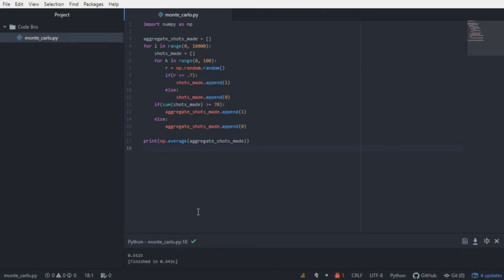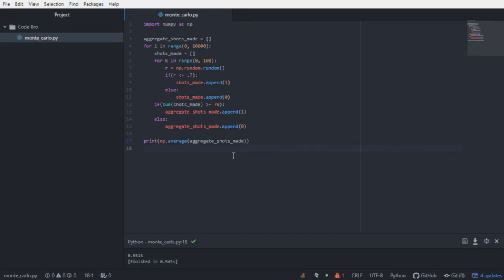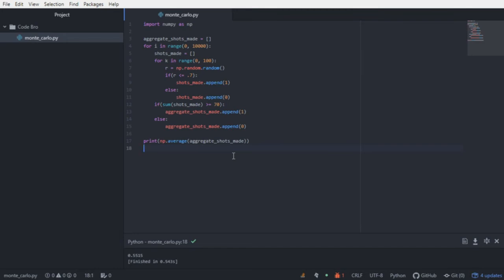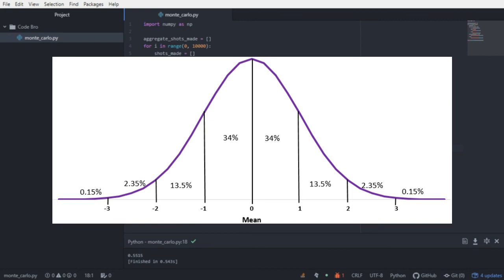But as the number of trials increases, the probability converges to the true probability. And this makes sense if you think about it, right? So if he has a free throw shooting success rate of 70%, then he will make 7 out of 10 free throws on average, implying that if this follows a standard normal distribution, 50% of the data approximately will be below the mean and 50% will be above. And that's exactly what we're seeing here.